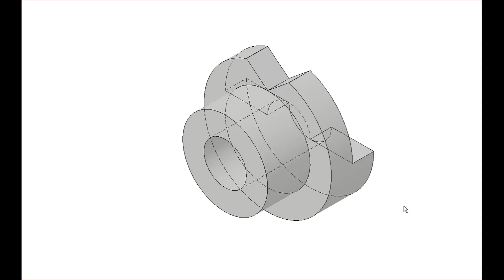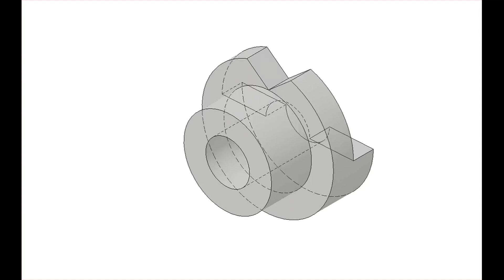This video is intended to help you visualize the front, top, and right side views of the objects in exercise 2.5. The first object is 2.5 number one, and this is the isometric view of it.